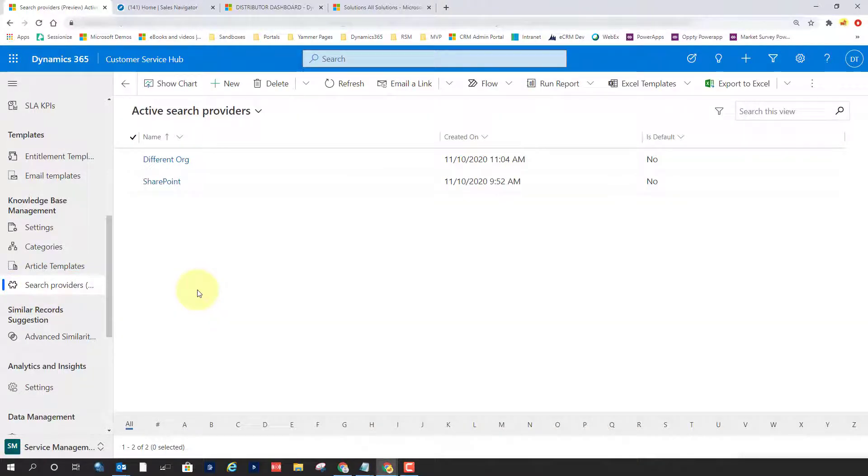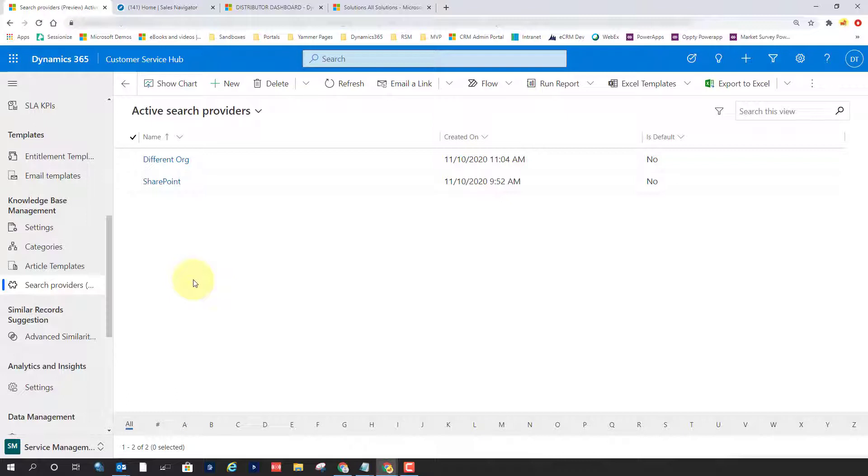You can see here that I've already set up two different search providers in here. One is a different organization. It's still a Dynamics 365 organization, but it's not the same one that I'm working in currently. So we have the ability to point to a different org. Now, keep in mind, this organization needs to be in the same tenant for us to be able to point to there.